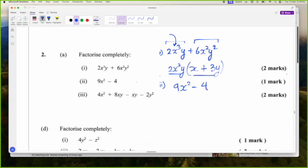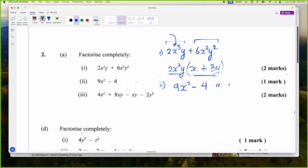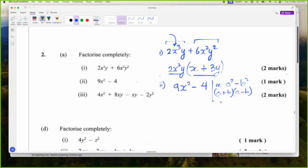9X squared minus 4. Whenever you see a minus sign and squares on both sides, or at least square numbers, you have a difference of two squares. Just as a reminder: A squared minus B squared can be factorized as A plus B into A minus B. That is a difference of two squares — a rule you just have to know.